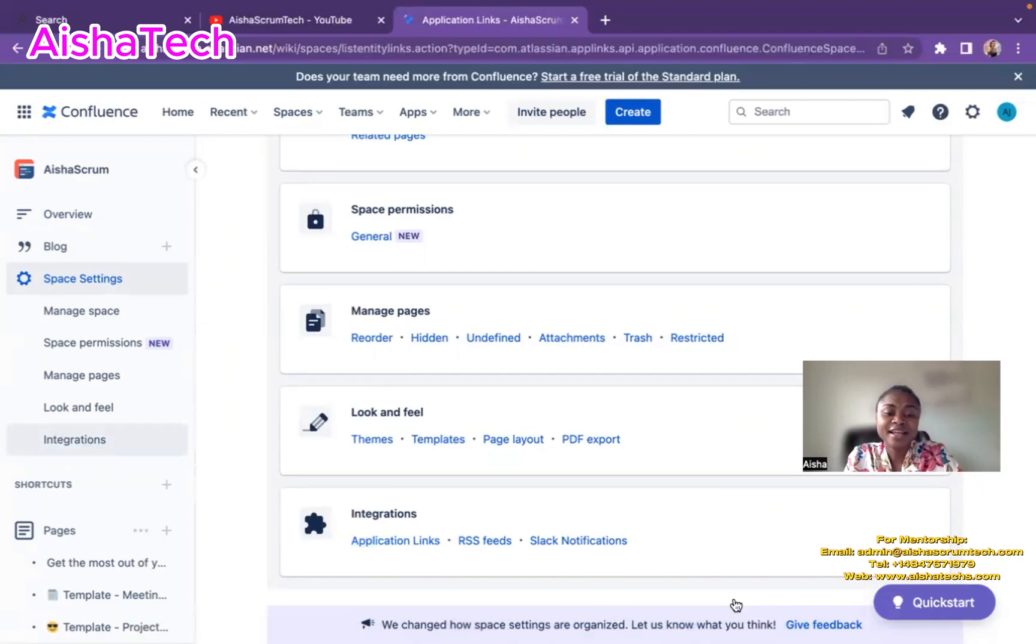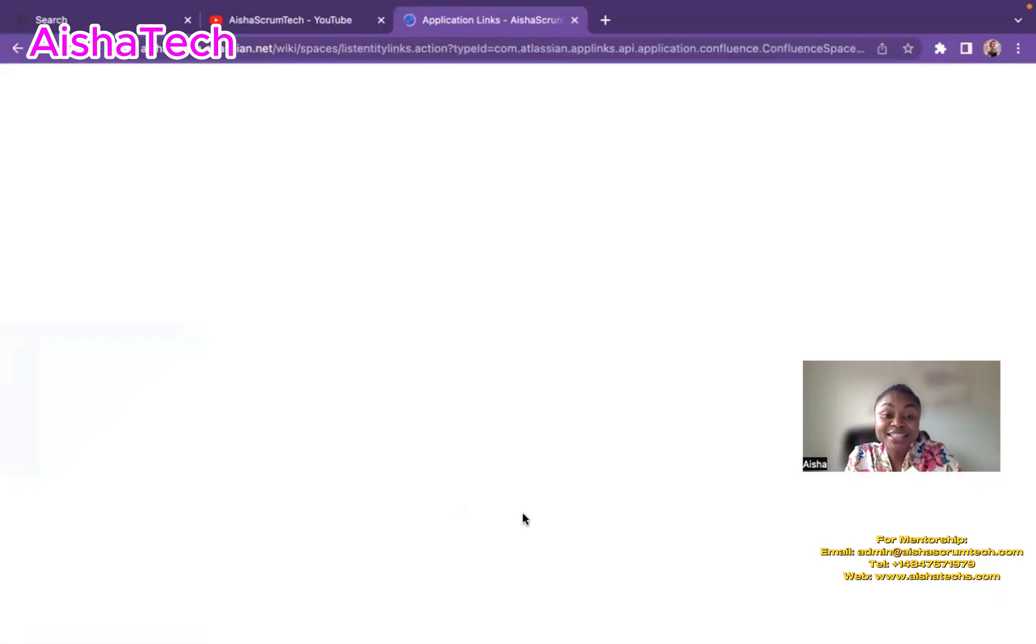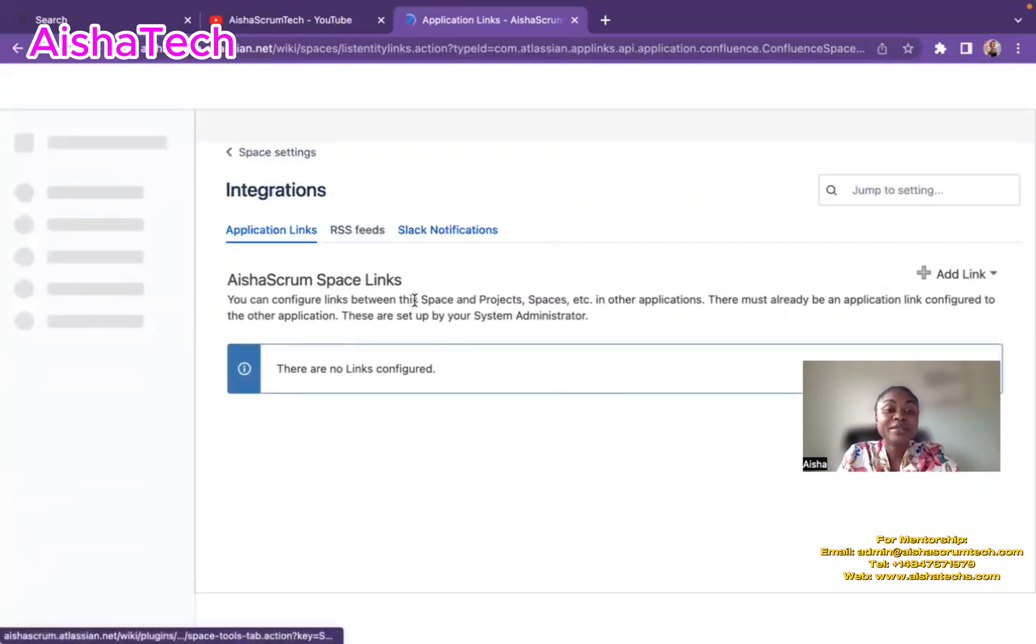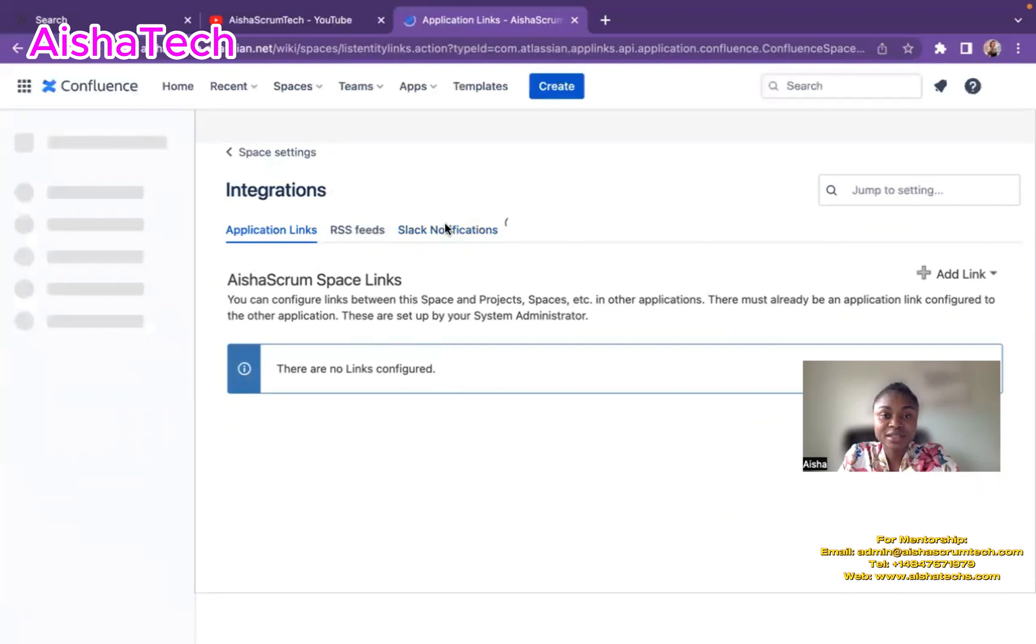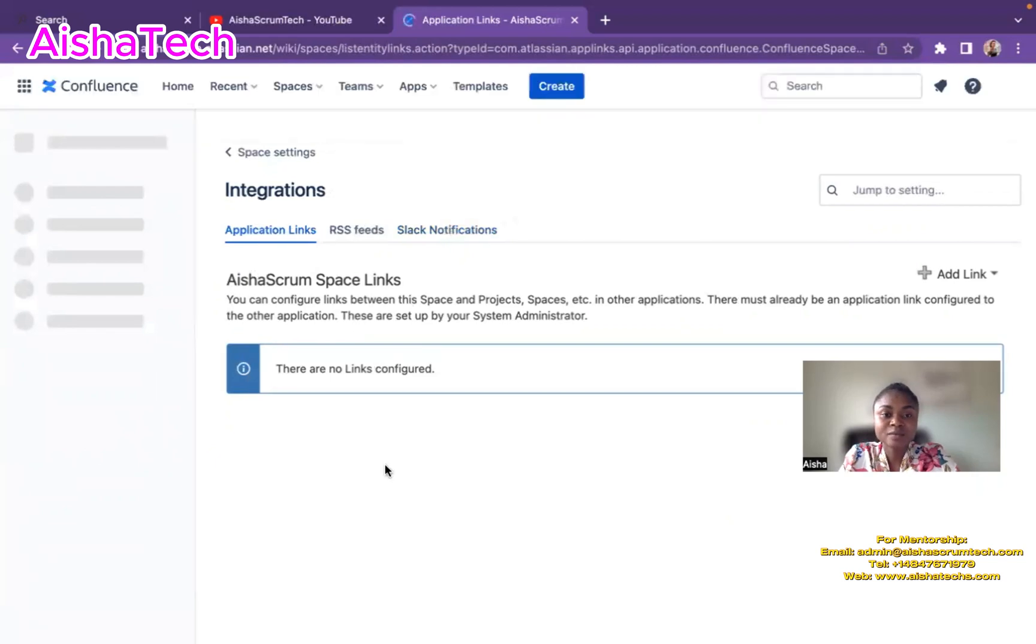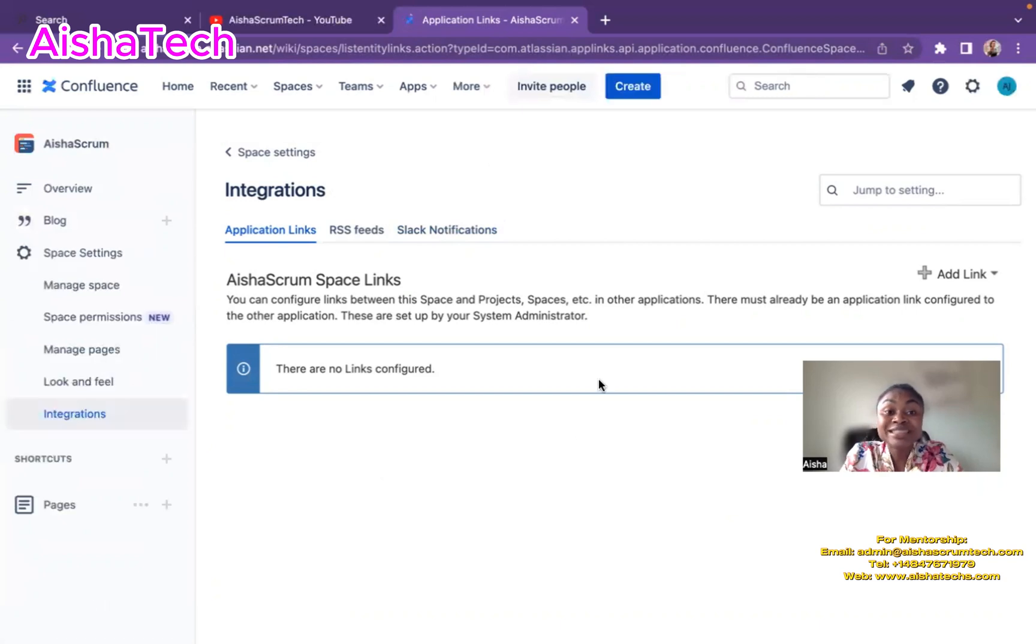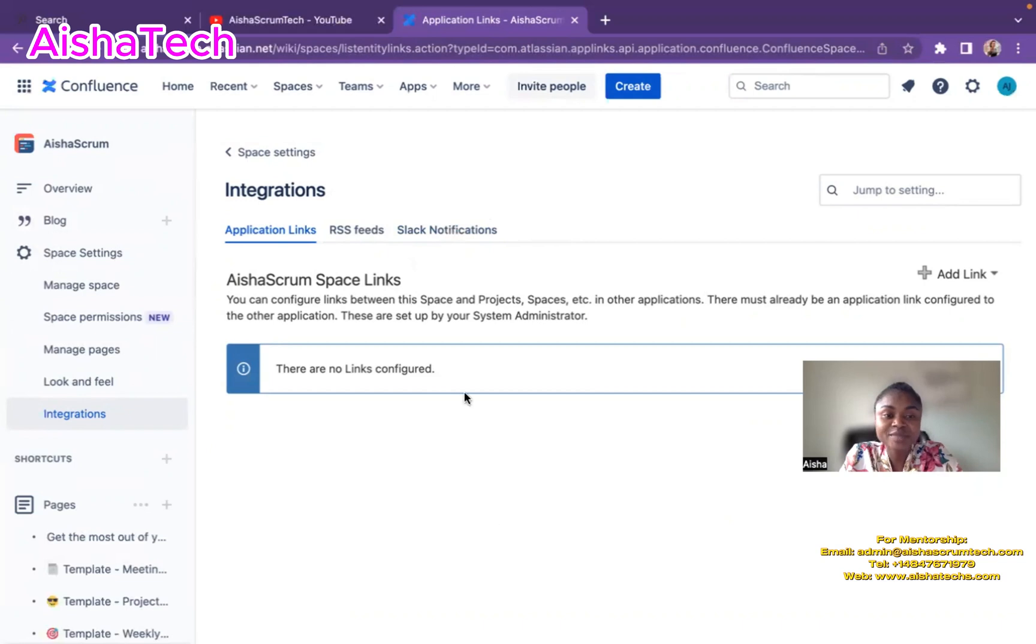It's going to show me this page loading. So then it brings me to this integrations space.